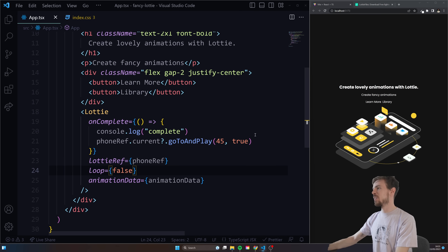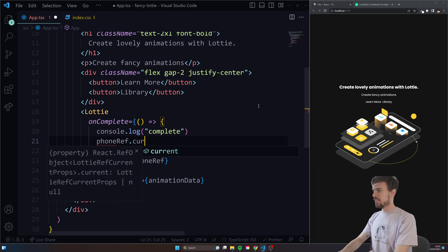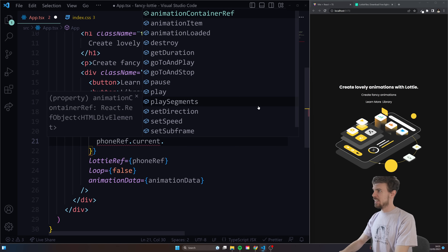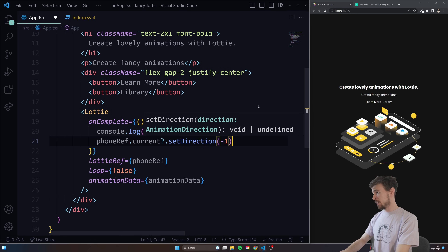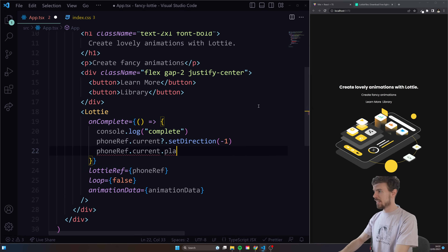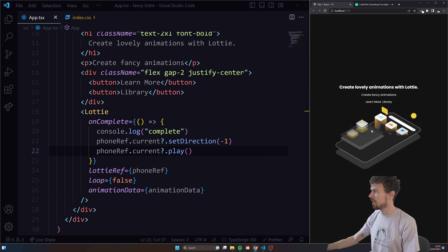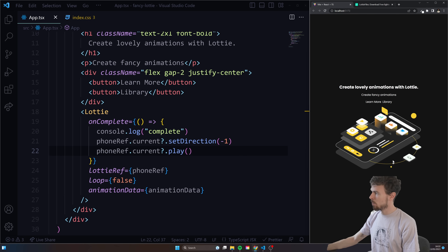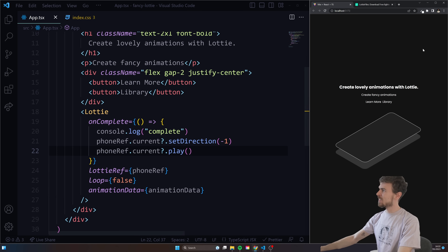You can also do here — you can do pretty much anything. I can use phoneRef.current and set direction to minus one, and it's going to go the other way around. So I can just say phoneRef.current.play again, and that's just going to reverse the animation for me. And as soon as that completes, we go all the way backwards like that. So there's loads of stuff you can do with that.